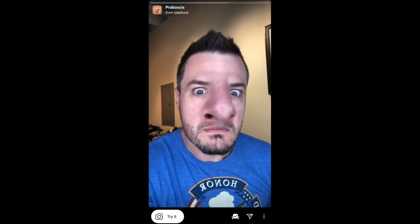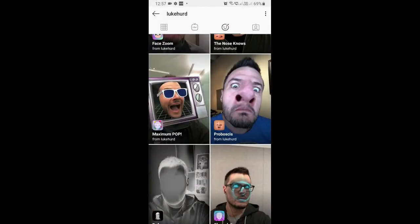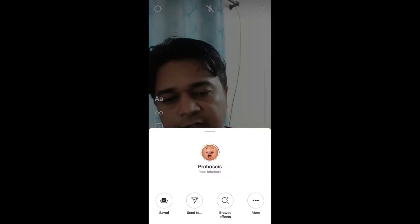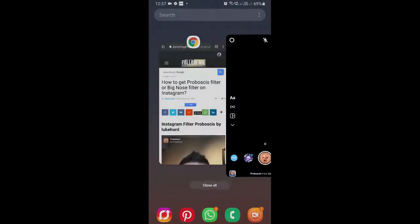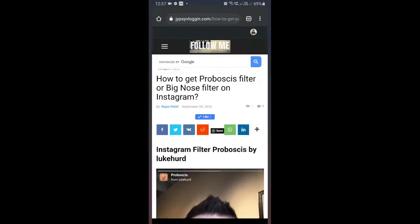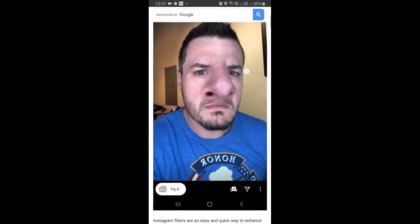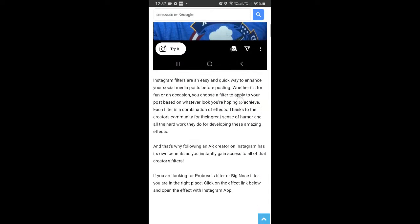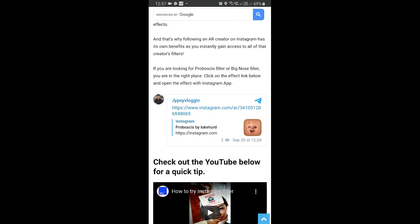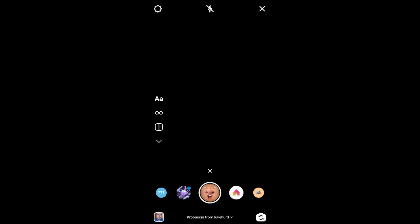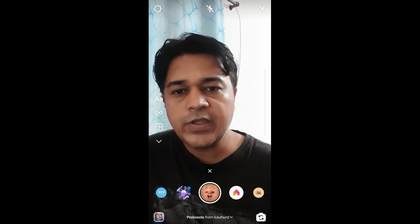If you are not finding the filter that way, what you can do is visit a website — I'll put the link in the description box below. On this website you will see a link to the filter; just tap on the link and open it with Instagram.